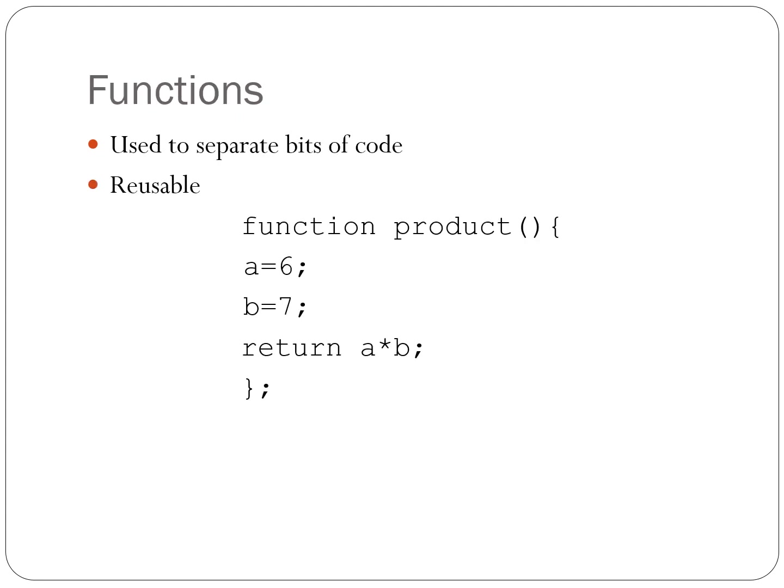JavaScript functions. We use functions to separate code. Functions are not necessarily executed at the point in the code where they are expressed. Instead, they are executed when they are called. They can be called an infinite number of times.